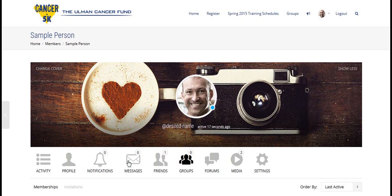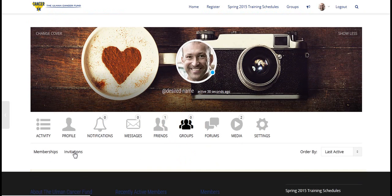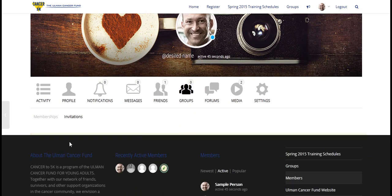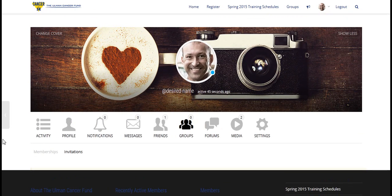To join a group, it's the same process as adding friends. Click on groups. Here you will see your memberships and invitations to groups. Only contributors who will be assigned by Nicole will be able to create groups, but anyone with an invitation will be able to join a group.